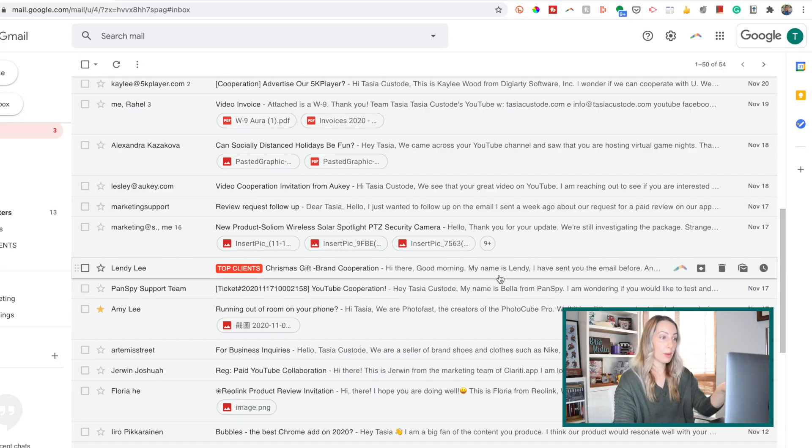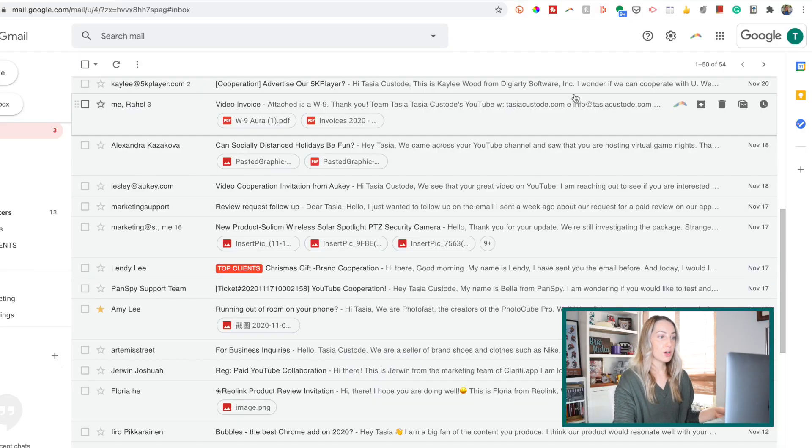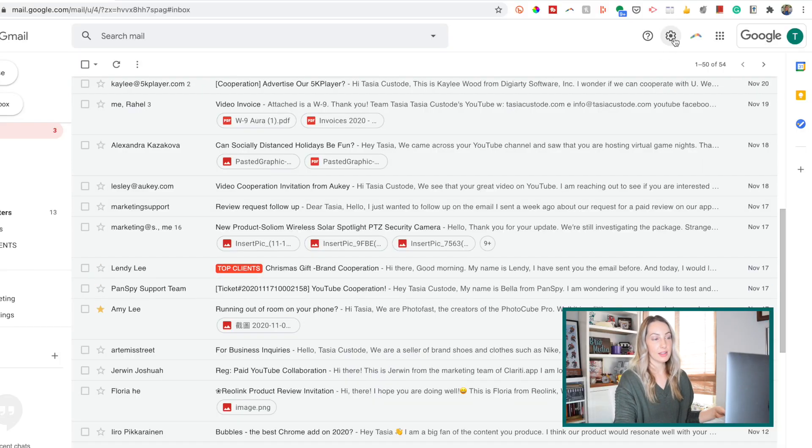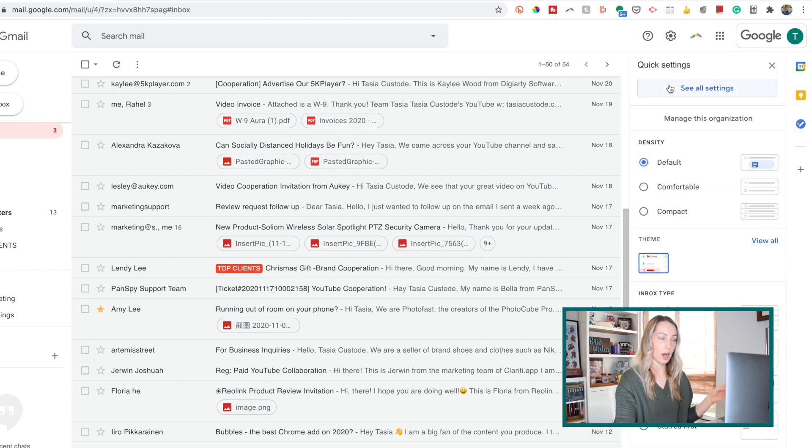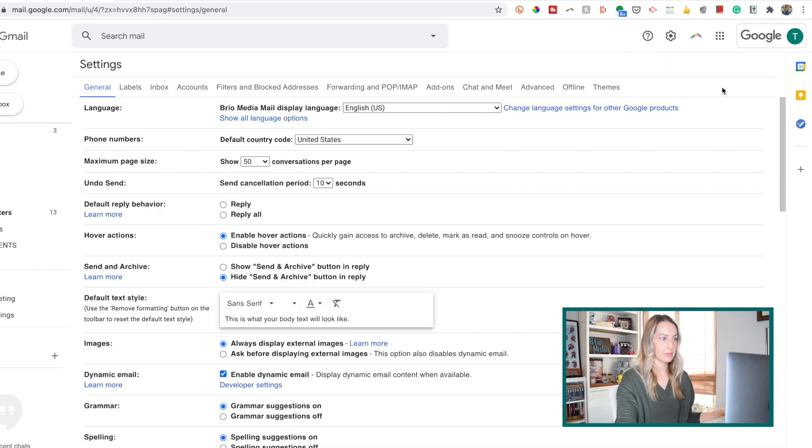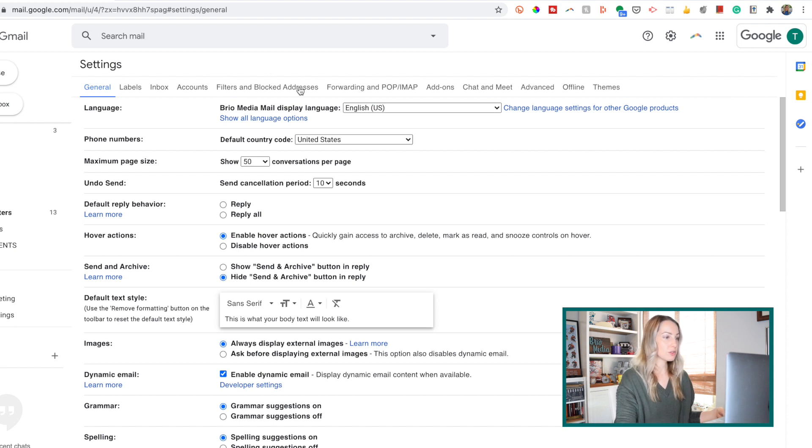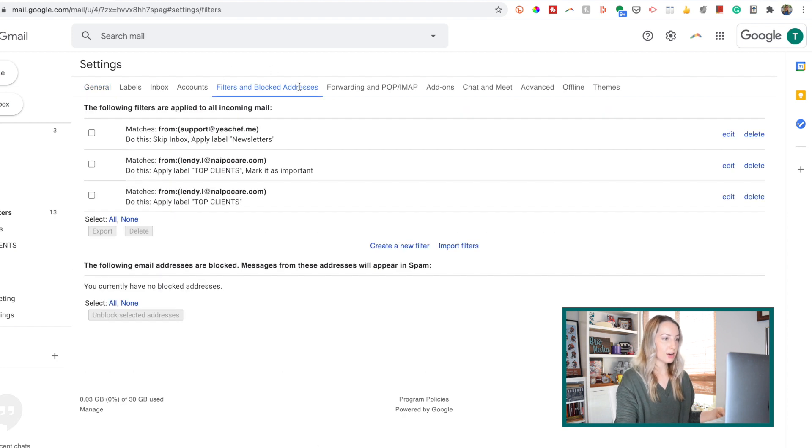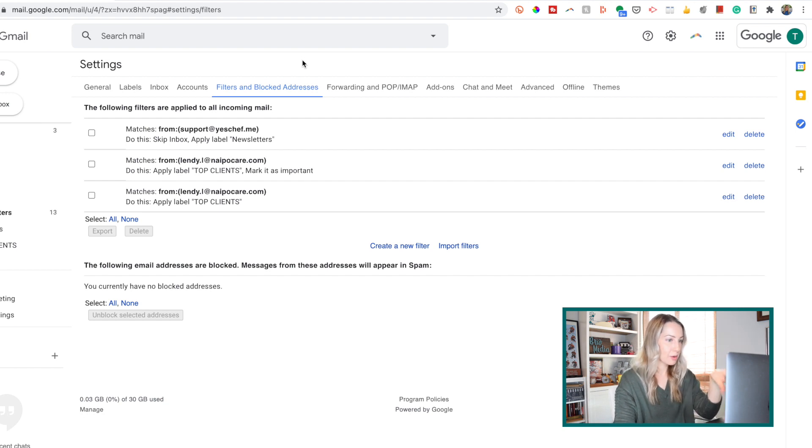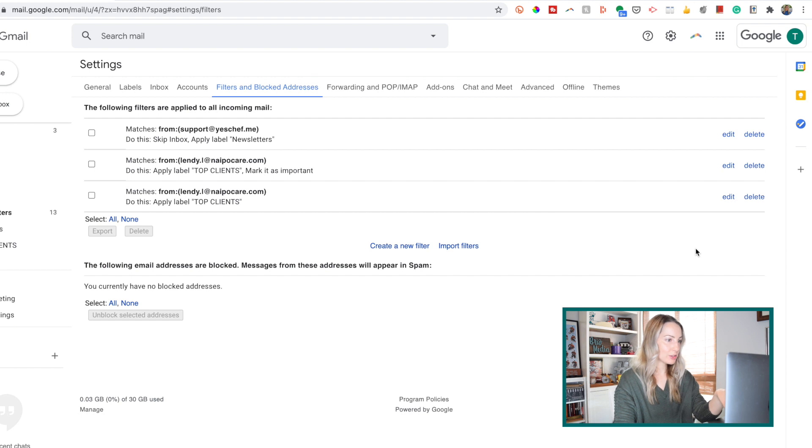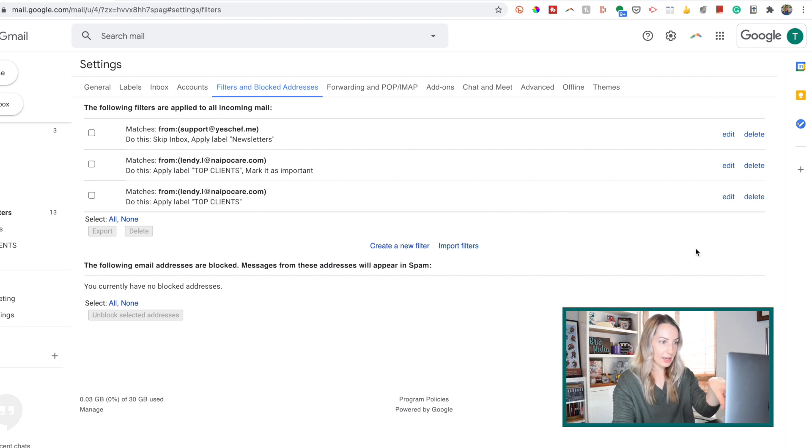This time, from your Gmail, go ahead and select the gear icon near the top, and select see all settings. From here, click on filters and blocked addresses. And look, here are all the filters that I've applied to incoming mail. And to the right, I can edit or delete any of these filters.